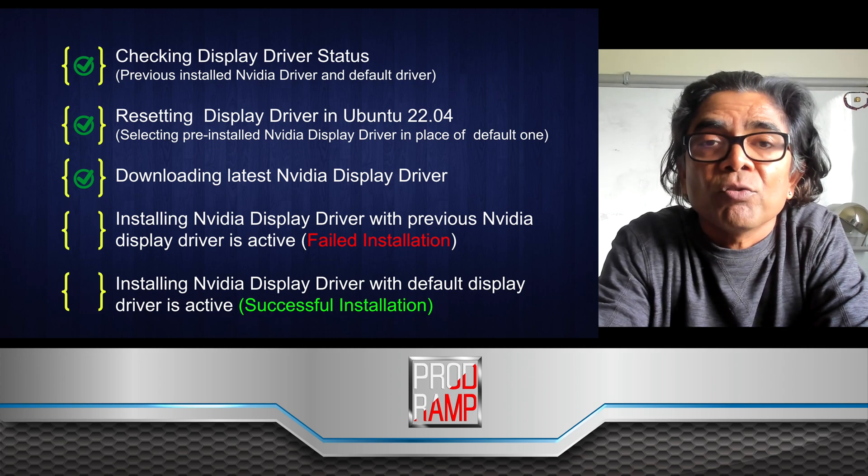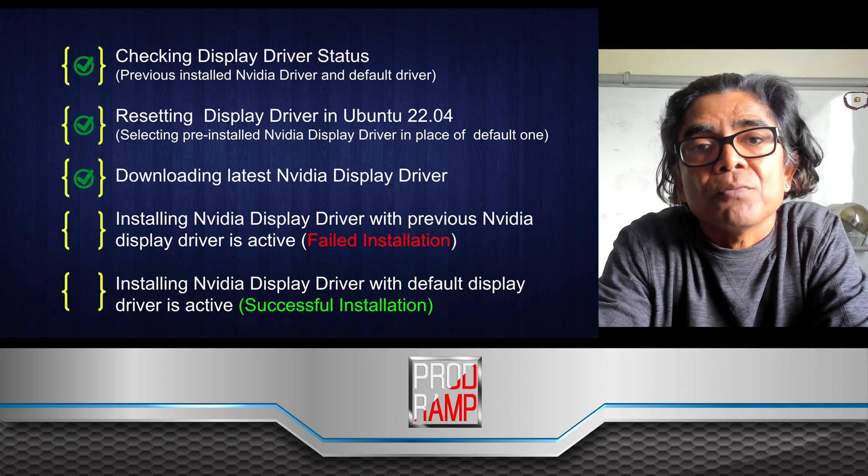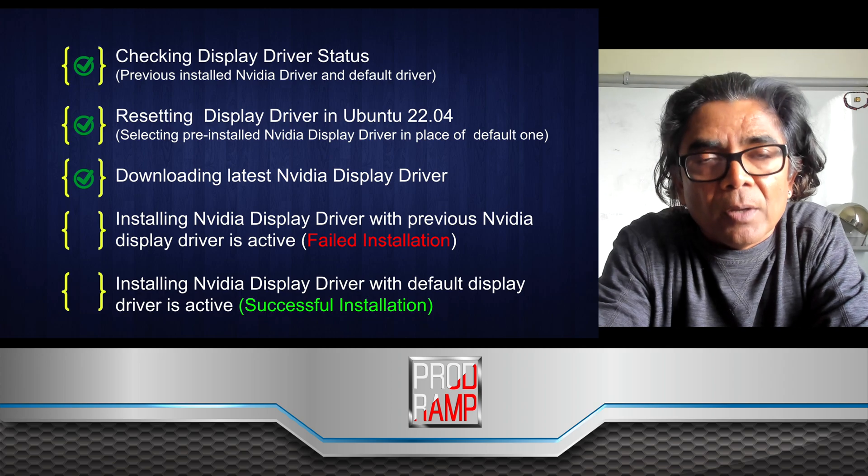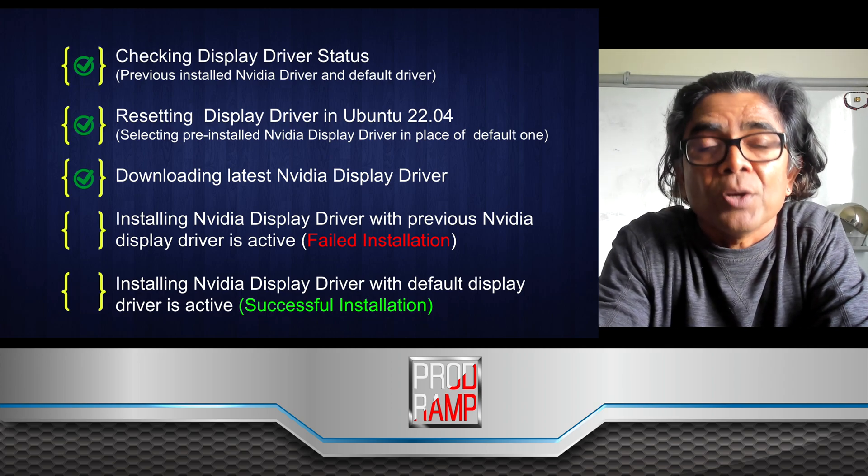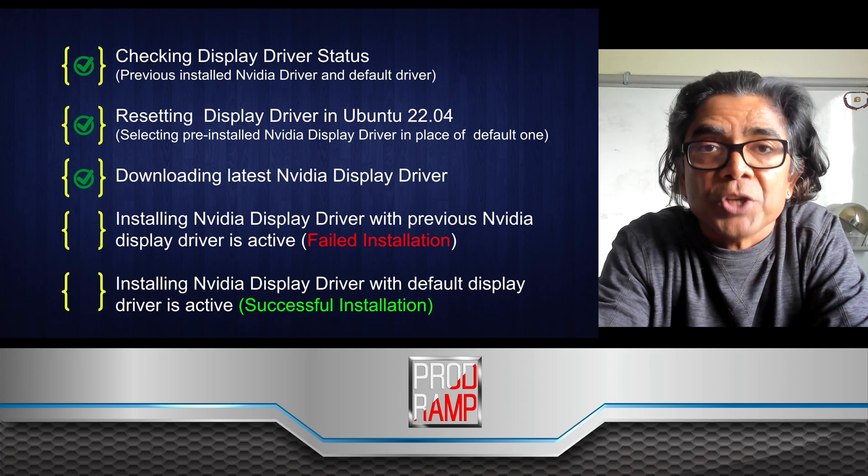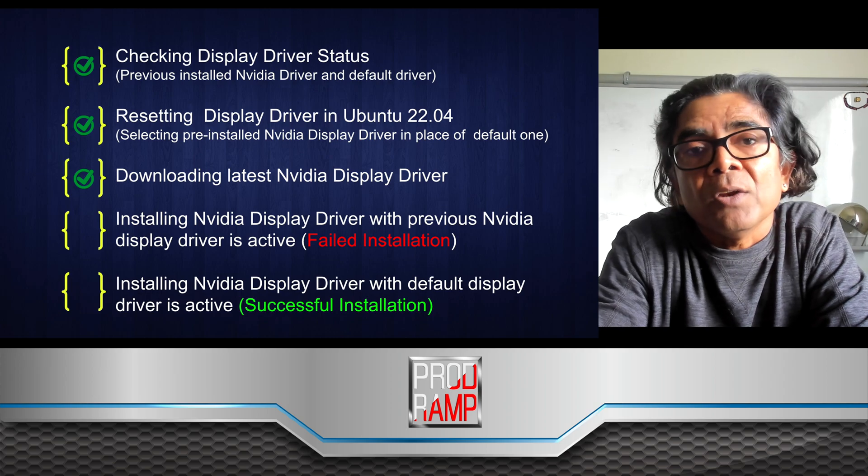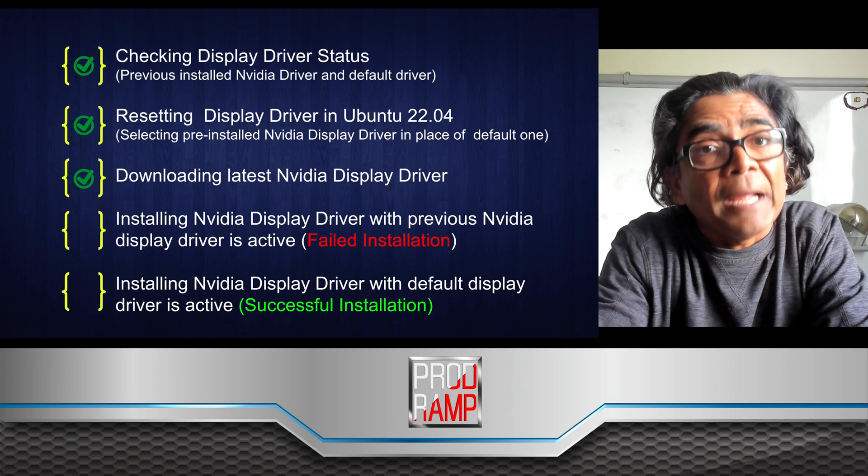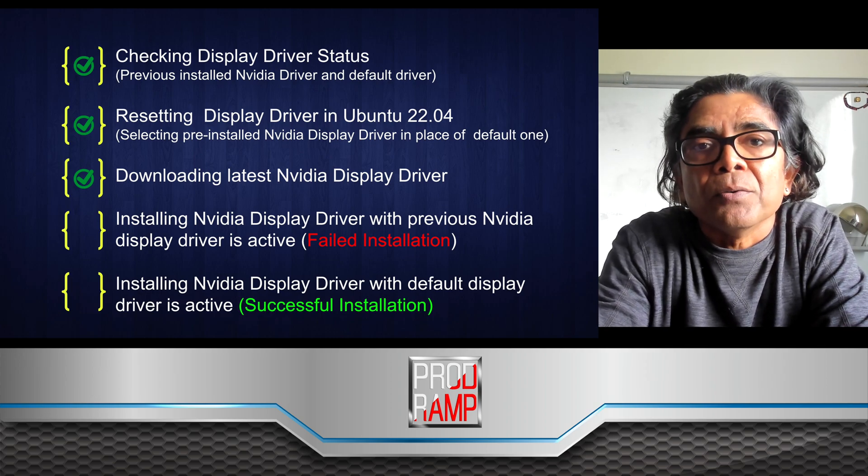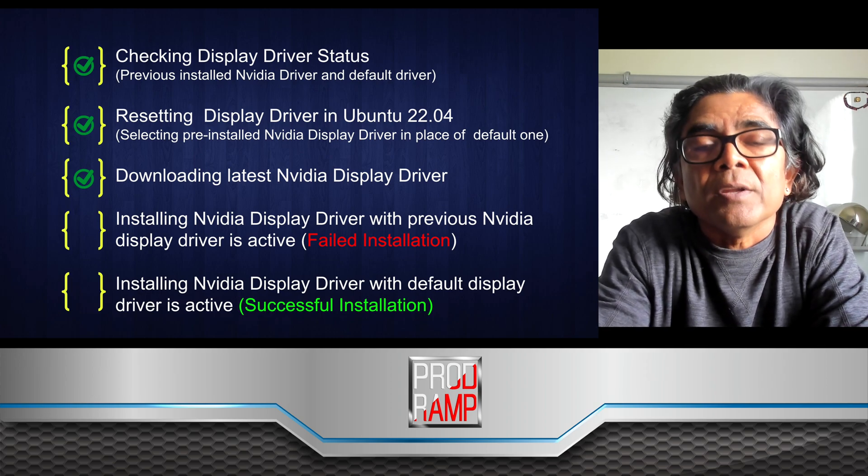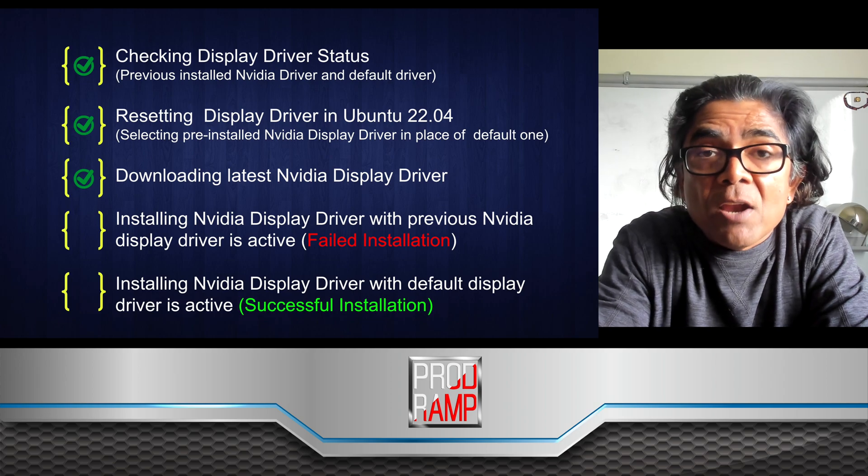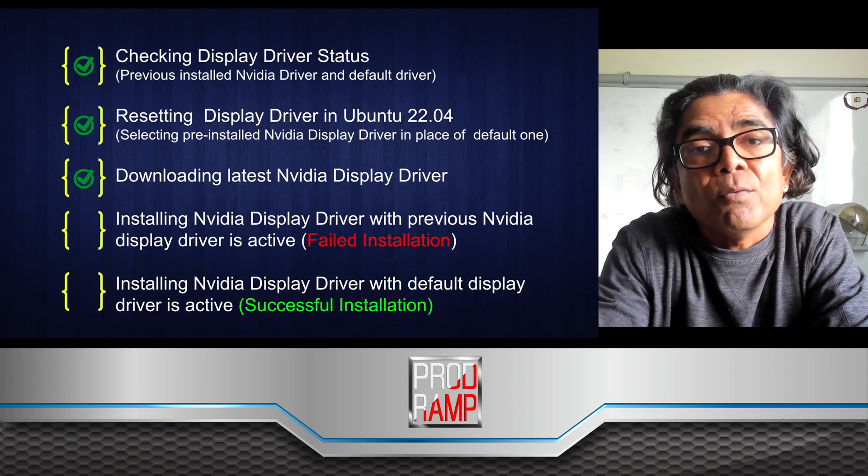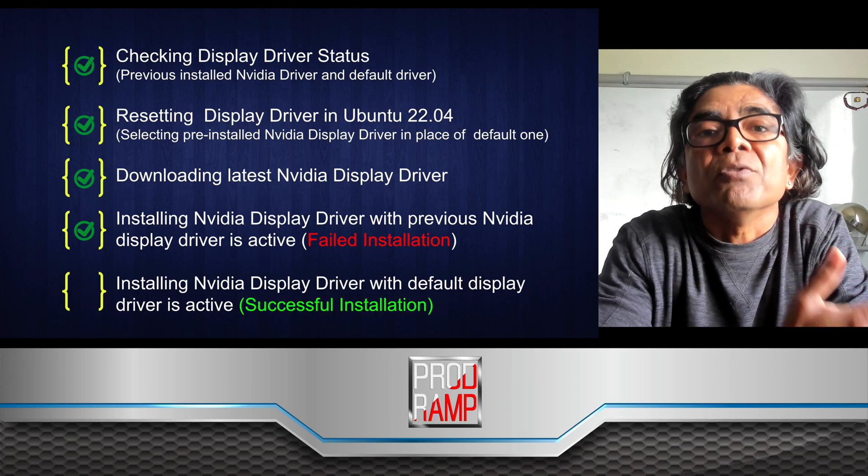In the next step we will download the latest Nvidia display driver compatible for your Nvidia graphics card. In my machine I have an Nvidia Titan XP.